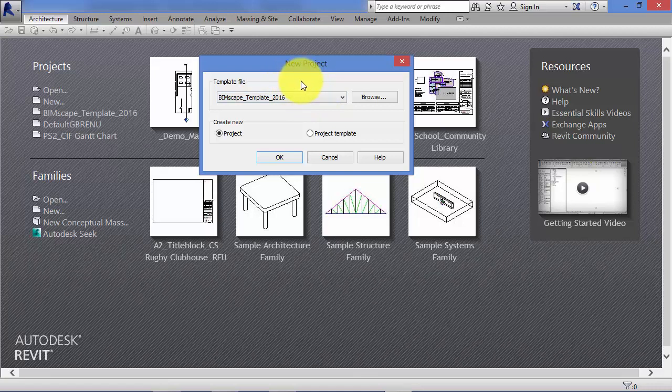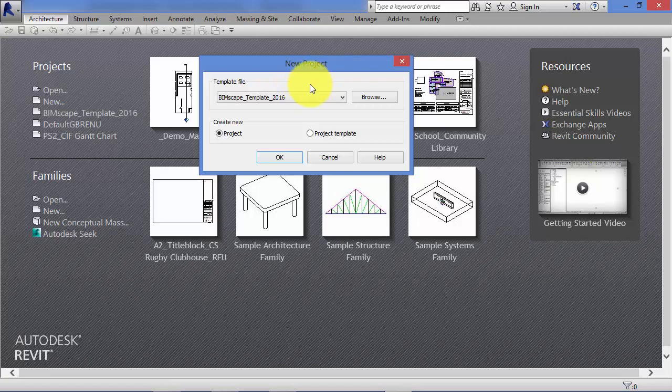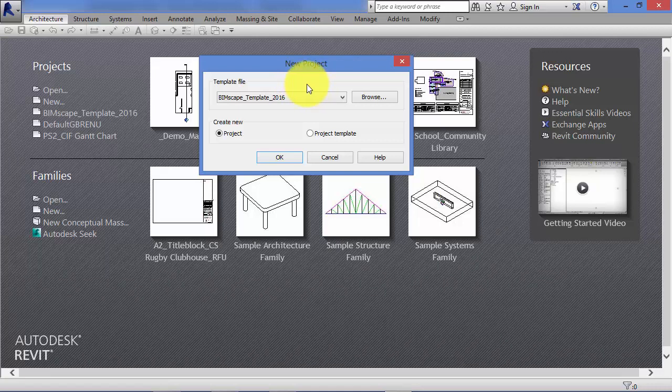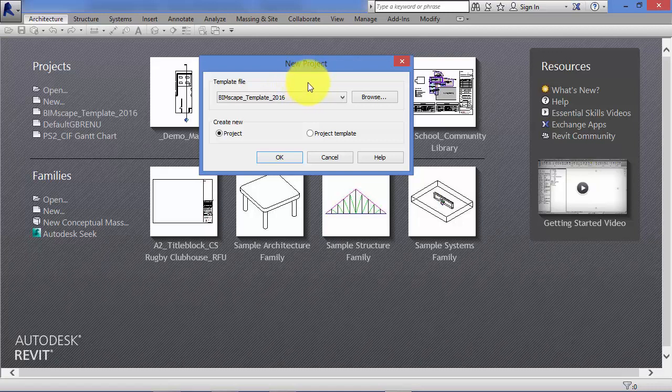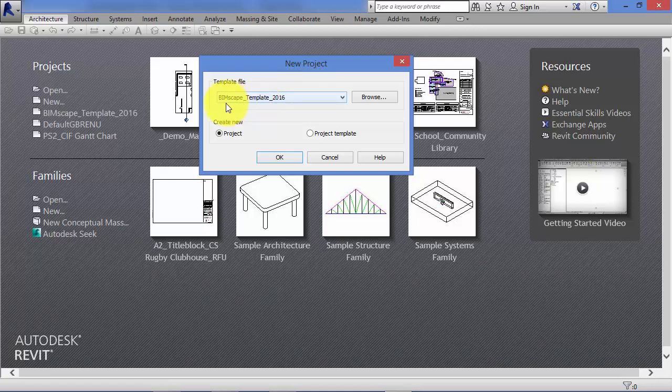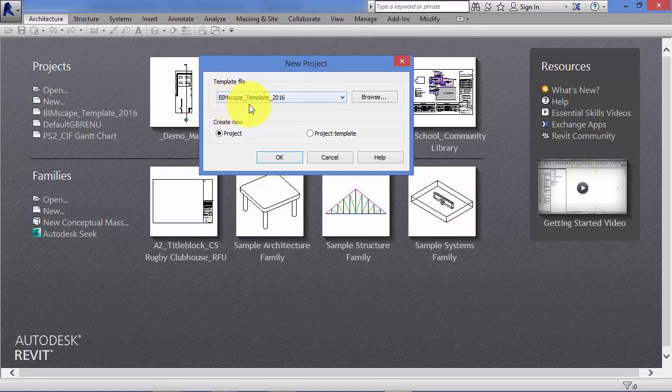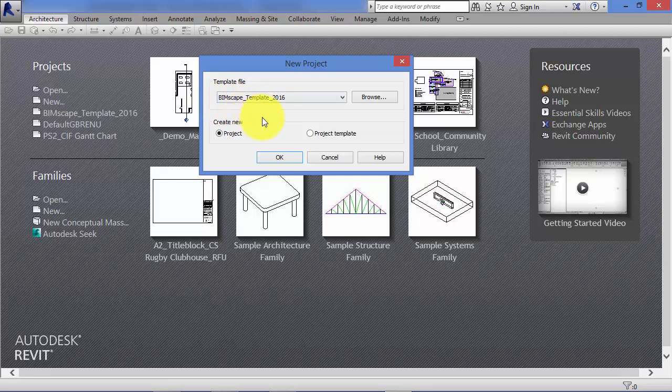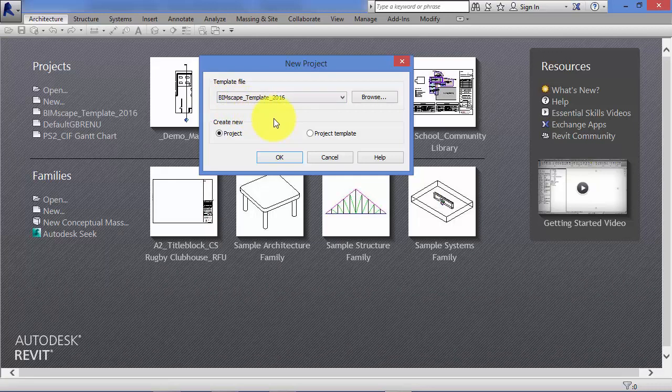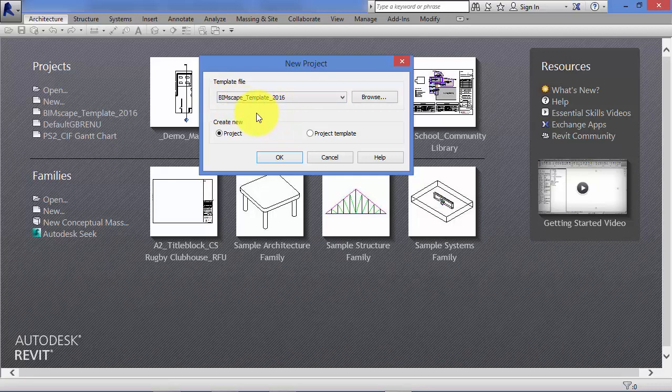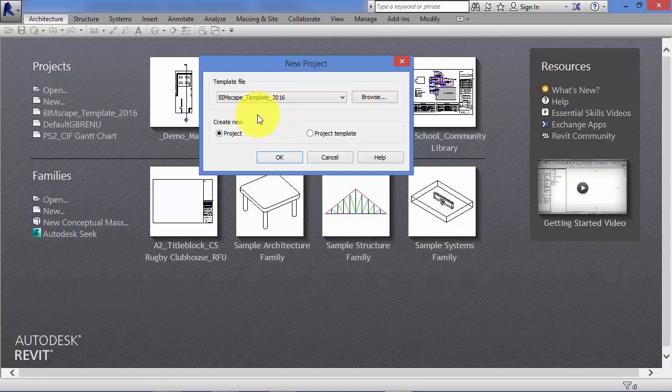Some smaller offices may just have one standard office template. But just be aware, the more templates you have, the more coordination it's going to take between those templates. The most simplest setup you can have is just to have a single office template that you keep updated.